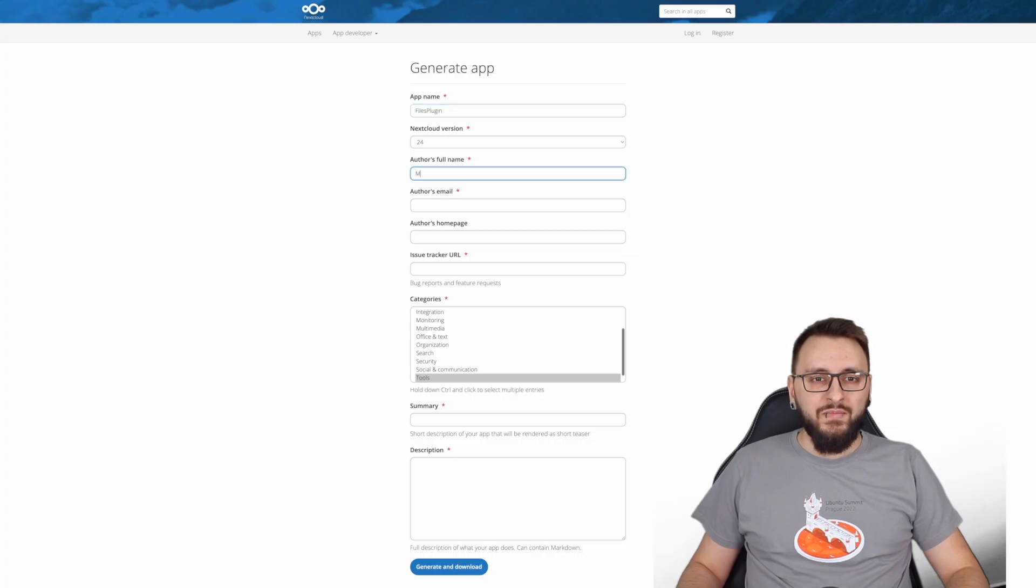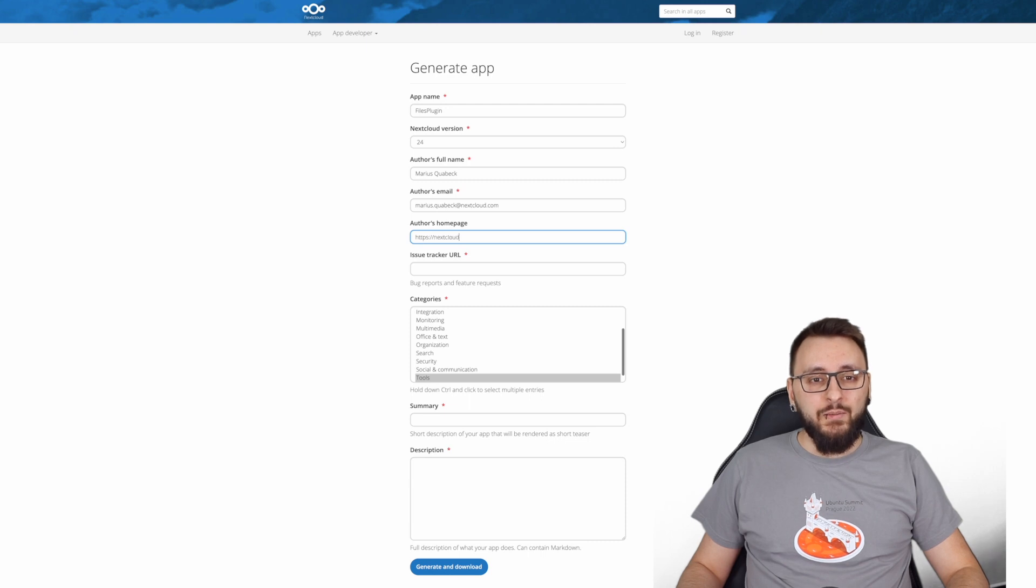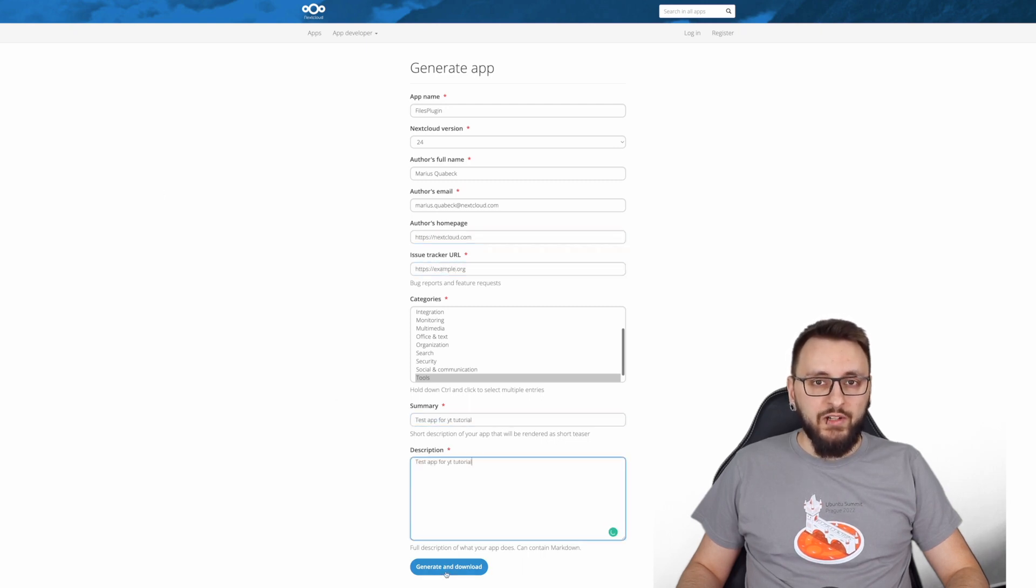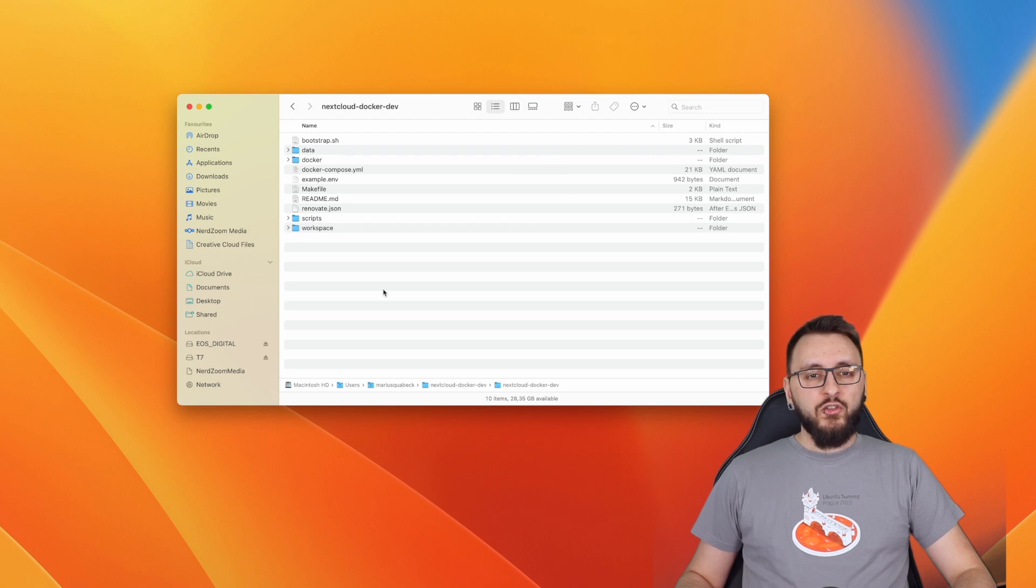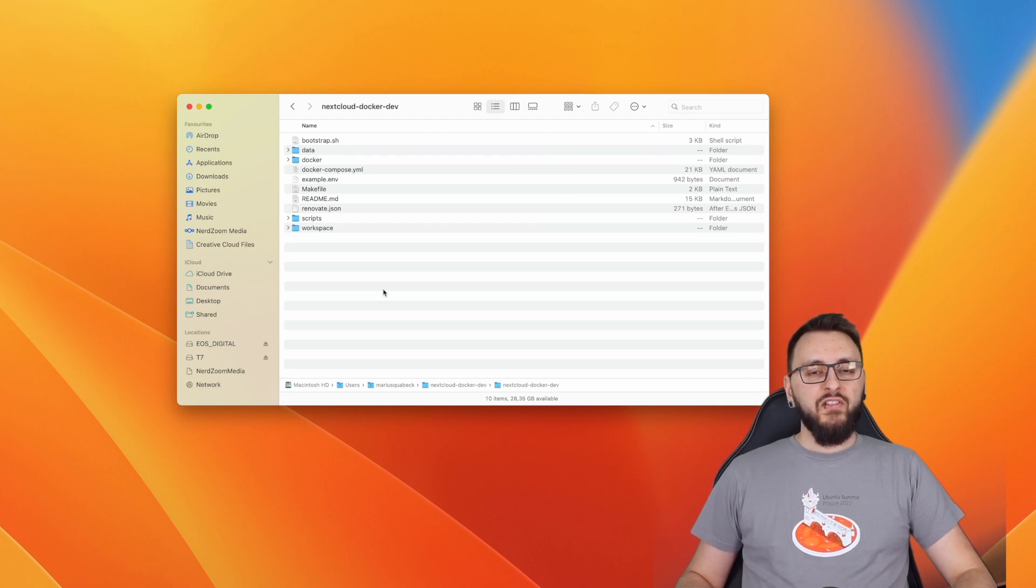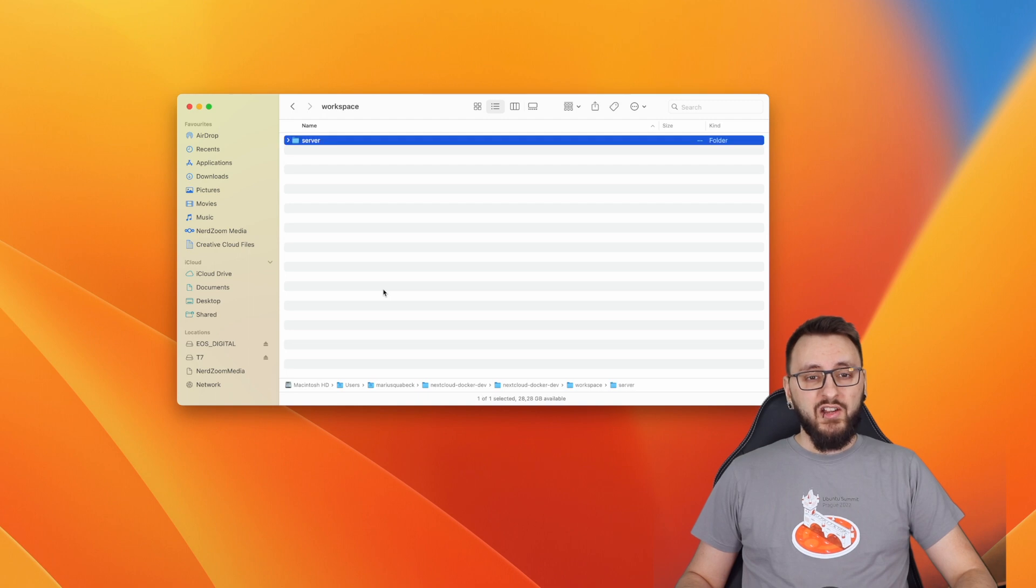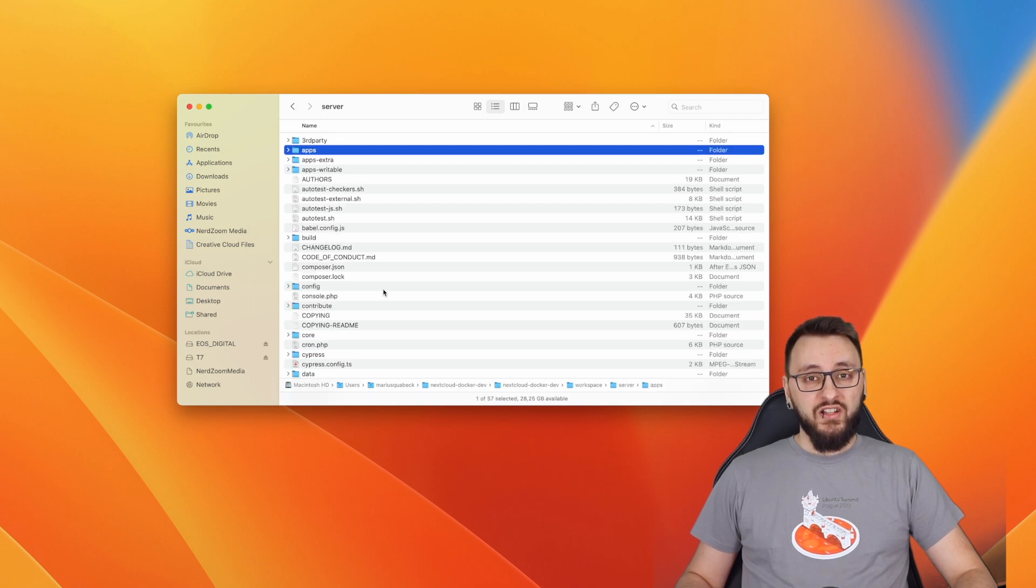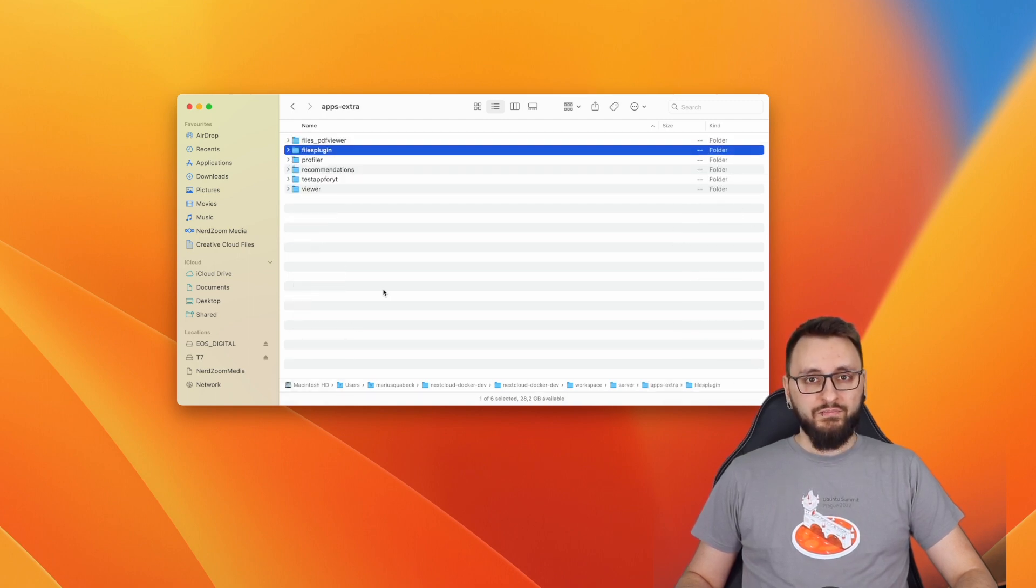Alright, step one. Download a skeleton app with the name filesplugin and add the skeleton app to the apps-extra folder in your development directory. If you followed the tutorial about how to set up a development environment, you should find that folder in the root directory nextcloud-docker-dev workspace server.